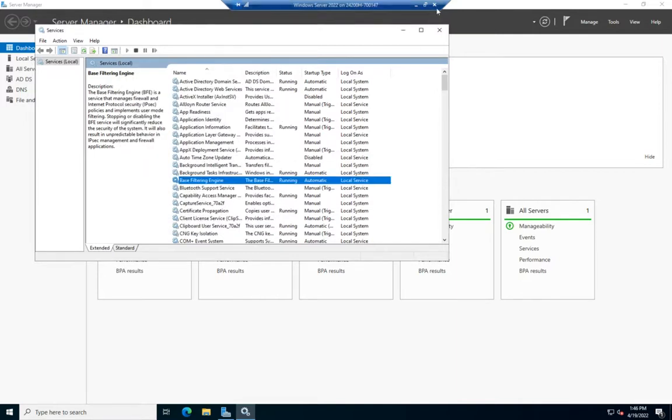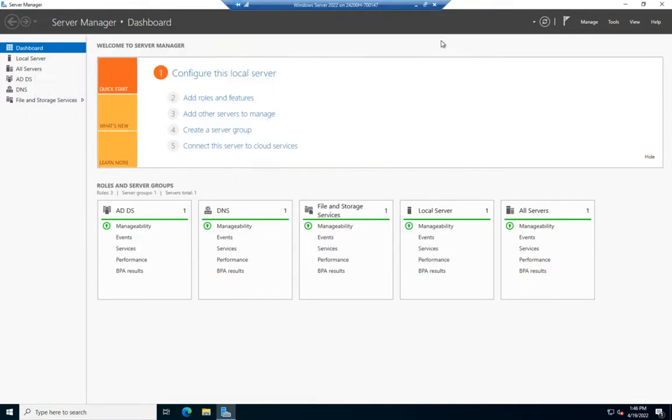There's a Network Service account as well. If we want to use a specific account for permissions, security, or additional options, rather than the generic Local Service, Local System, or Network Service account, then we need to create our own.